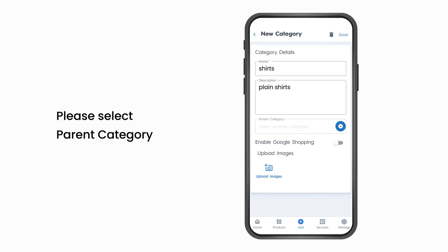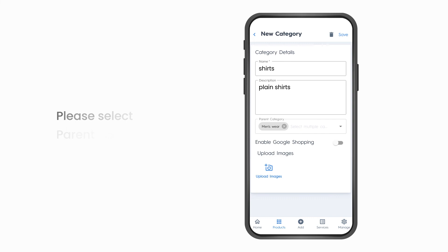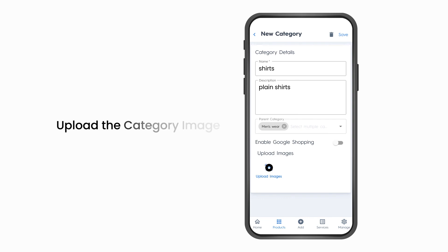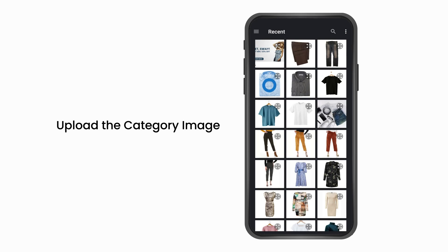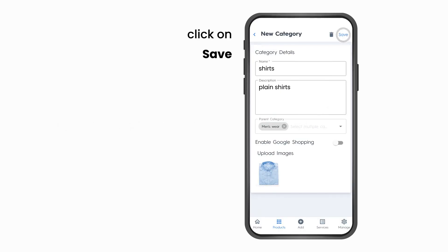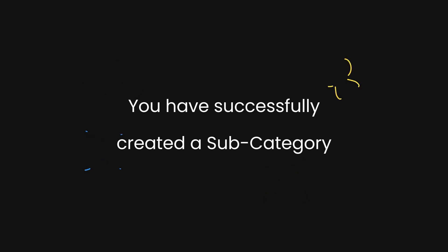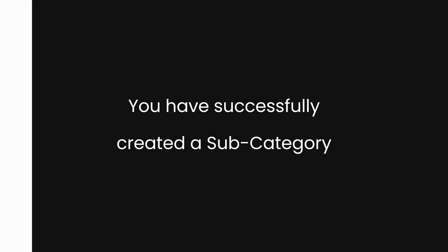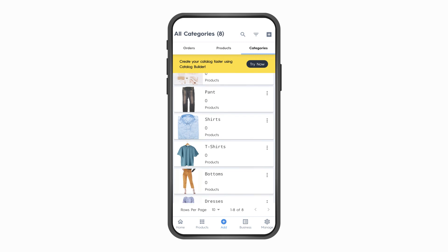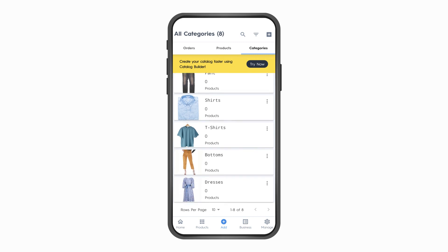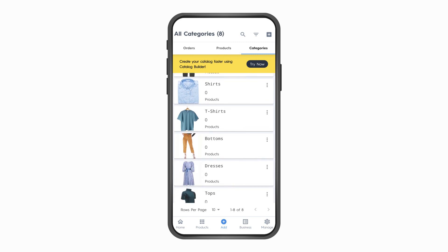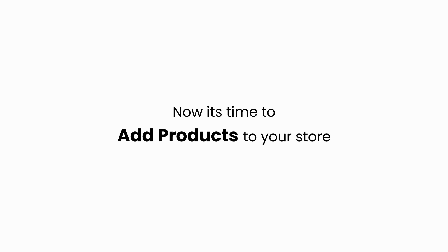Note: because you're creating a subcategory, please select the parent category. Upload the category image and click on Save. You have successfully created a subcategory. You can add as many subcategories as you want to your parent categories. Now it's time to add products to your store.